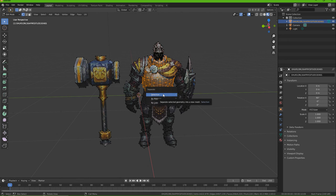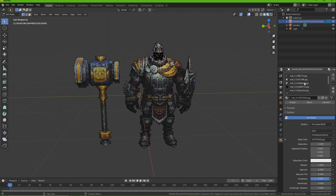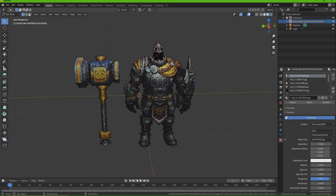Selection will do the immediate thing you have selected — it will separate it as a separate object. By material, it'll look at what materials you have and separate by that. Loose parts will look at the general model and see if there are certain areas not connected by vertices and it'll separate it.